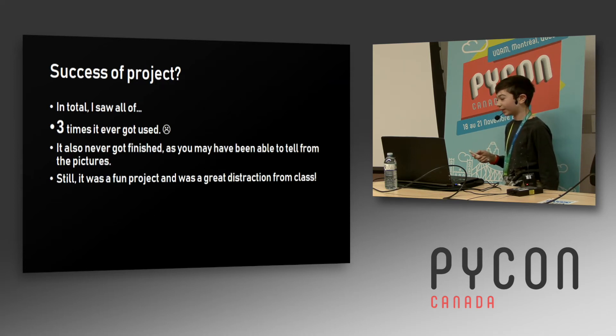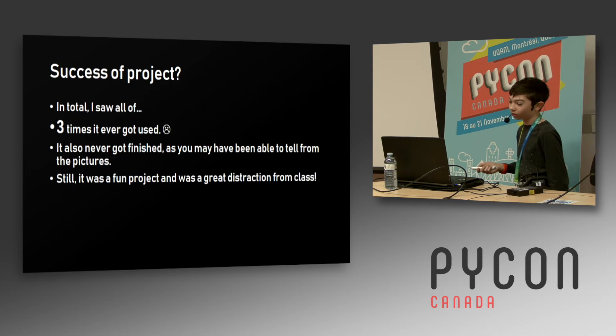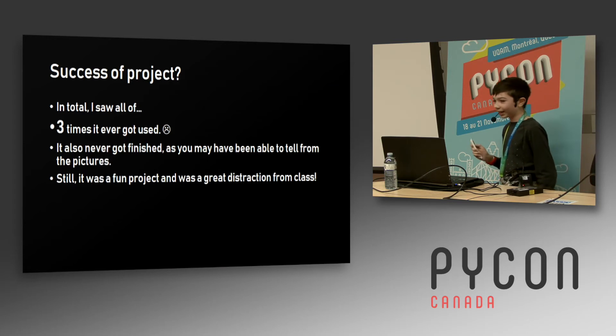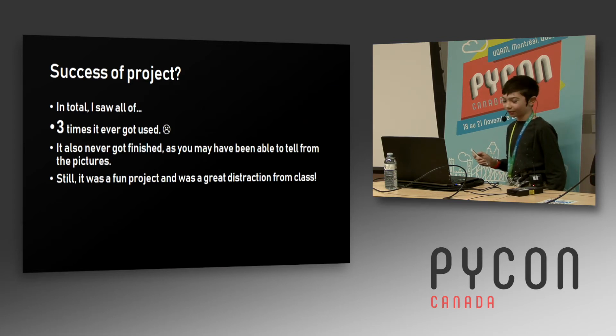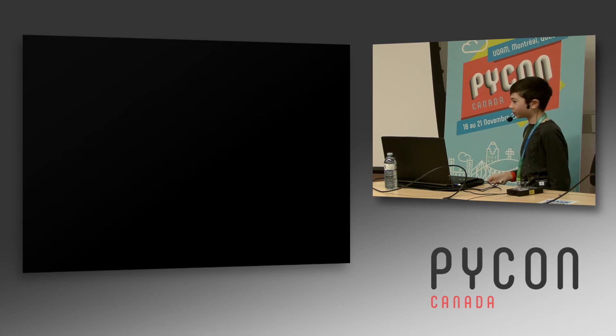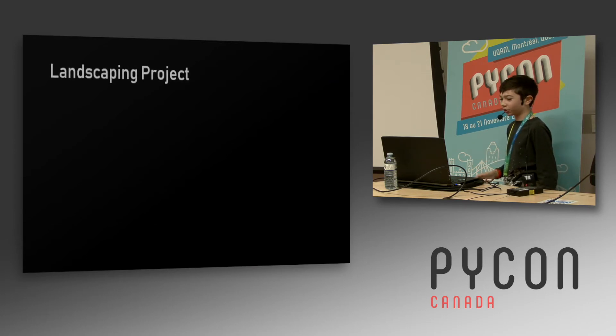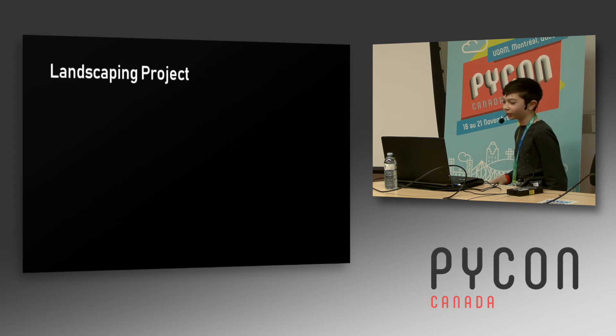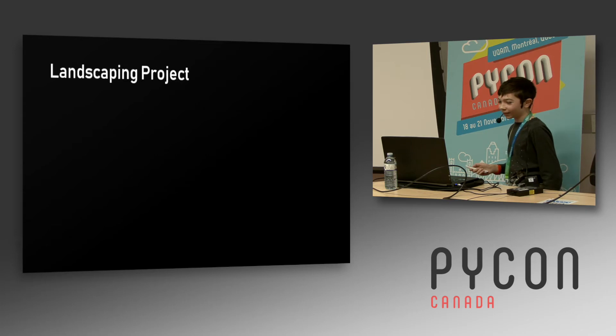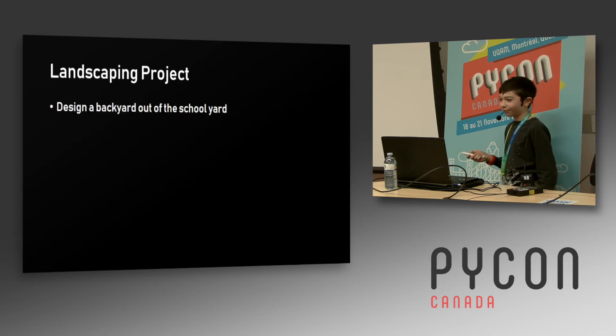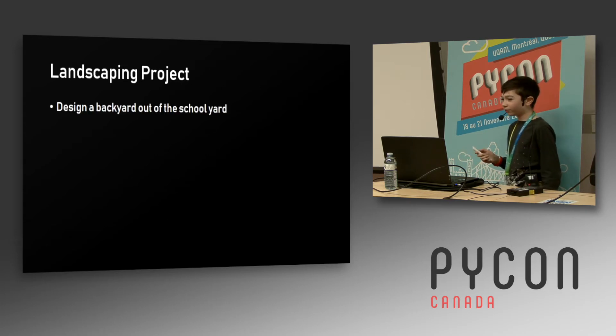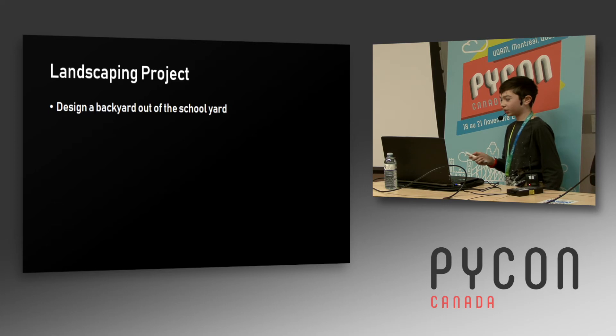The last and the best thing that came out of my endeavors in automating homework, which was from a project that had the best name of Landscaping Product. We had to design a backyard out of the school yard. I think it was because our teacher wanted us to imagine a backyard in the school. You think a 3D model of it, make up a cost. Of course, all I care about is the 3D model.